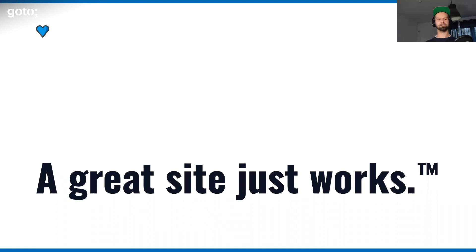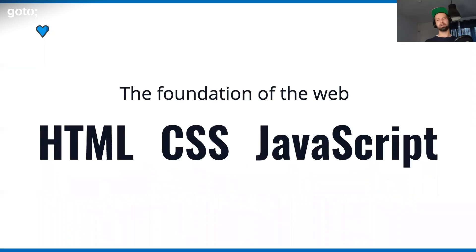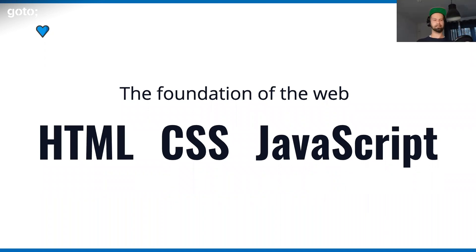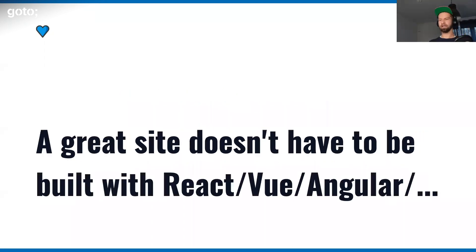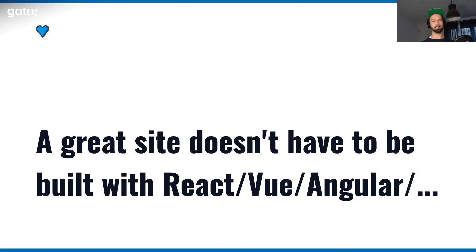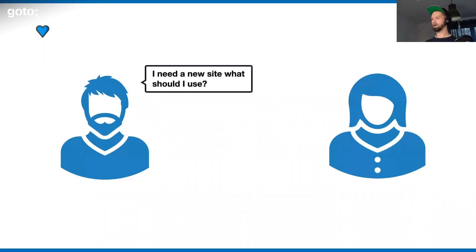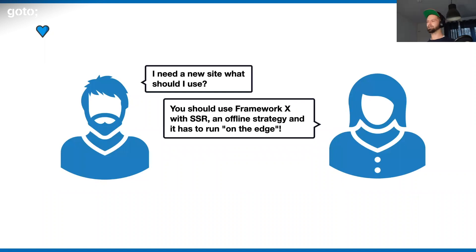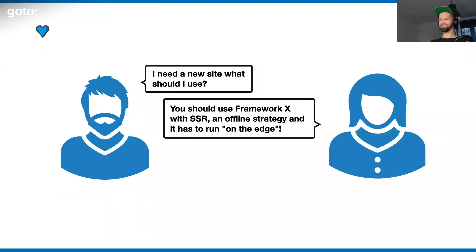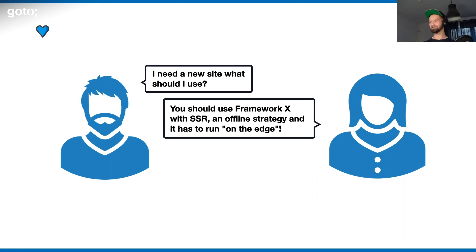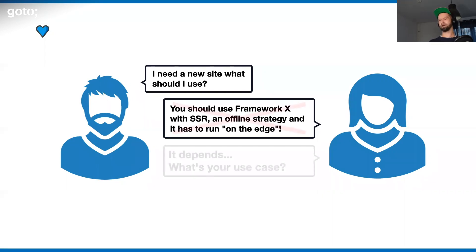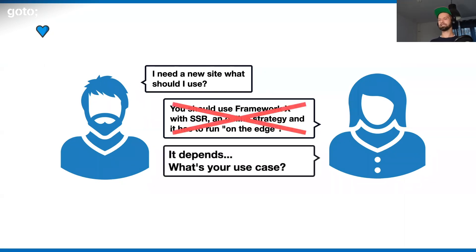I honestly believe that to build great sites for the internet today, there is the need for knowing the foundation of the web, which is still HTML, CSS, and JavaScript. When we're building for the web, I think that we shouldn't have this discussion initially: what should we use? Which framework should it be? Where should we go from there? I think that the conversations that we should have should be more like this. I want to build a site, what should I do? It shouldn't be this answer: you should use framework X, you have to have a server-side rendering strategy, it has to have a service worker because everything today has to work offline, and it has to run in a serverless function on the edge.